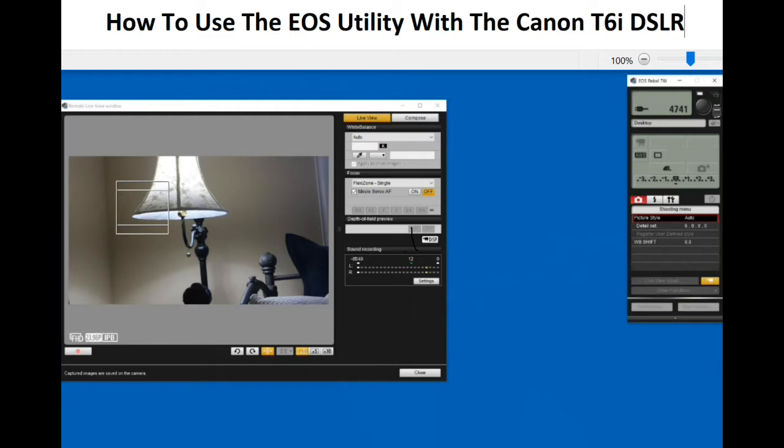You can see the view through the camera, focus, and take snapshots or videos.